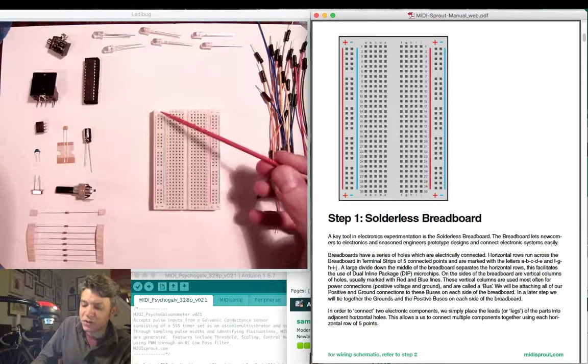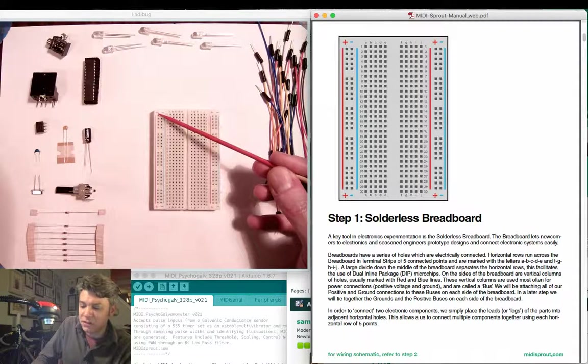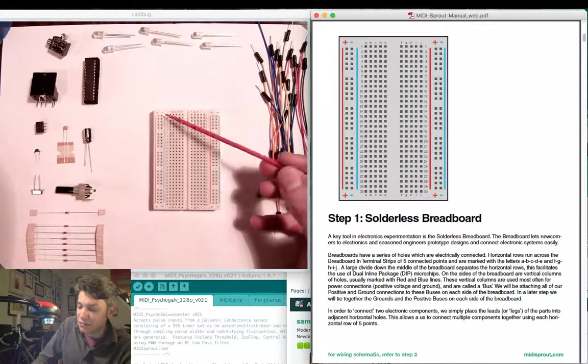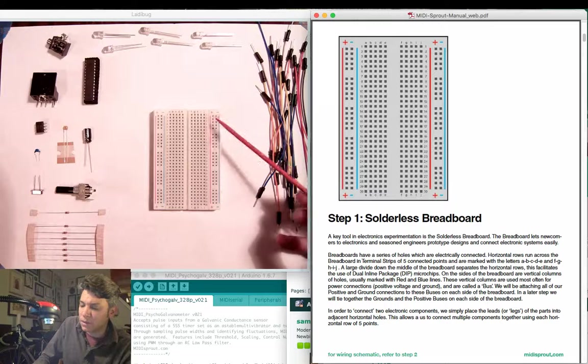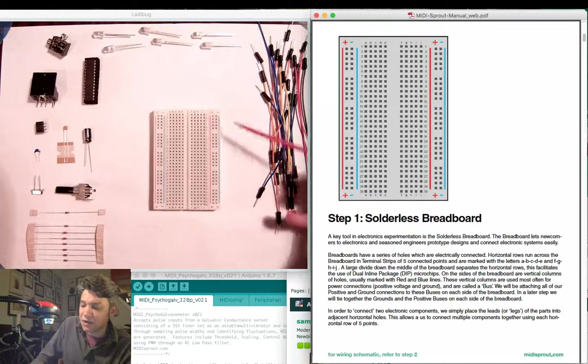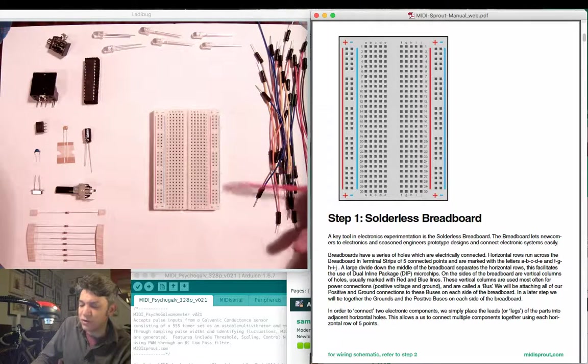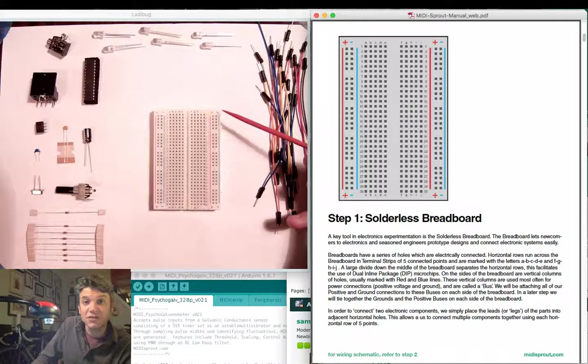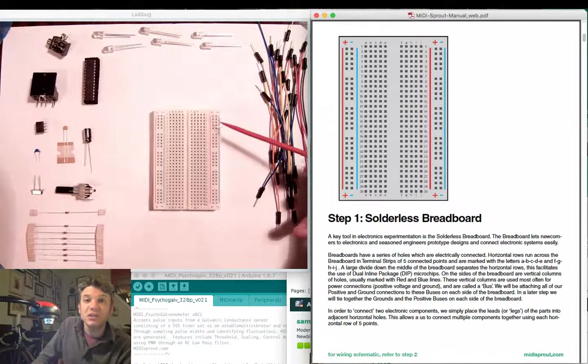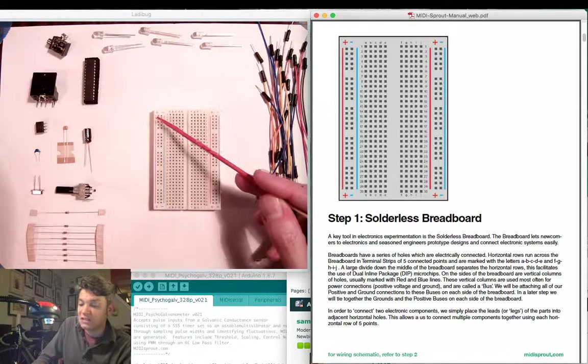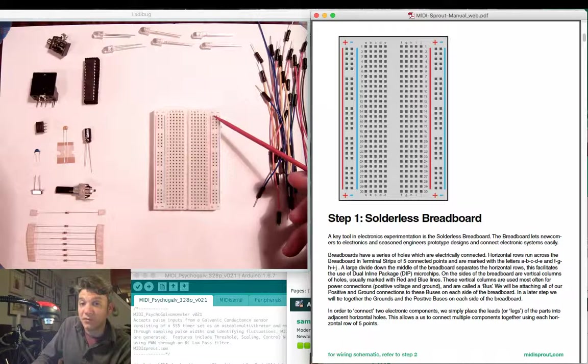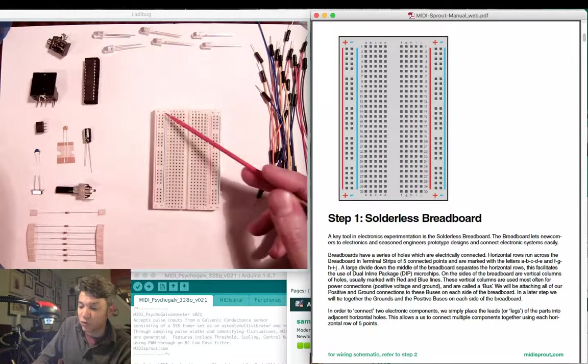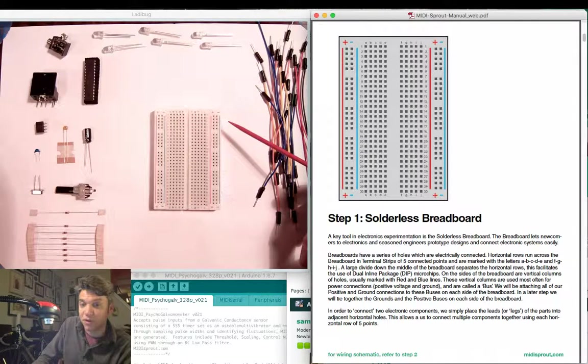Vertically you can see on each side a plus in red and a minus in blue. These indicate vertical columns of electrical connections called buses, and we're going to use this to send positive voltage and ground signal to both sides of the breadboard.